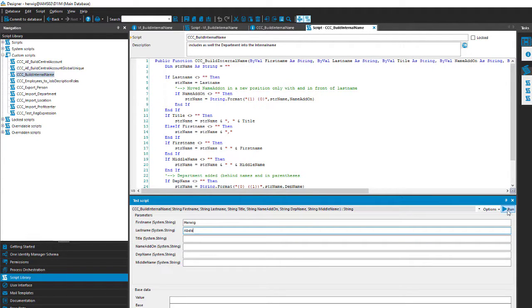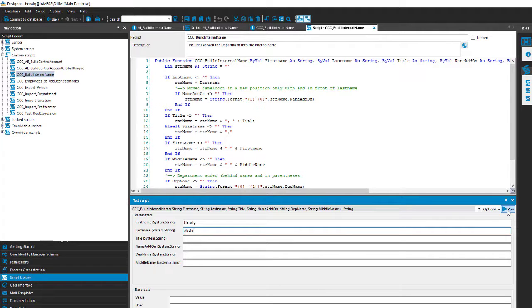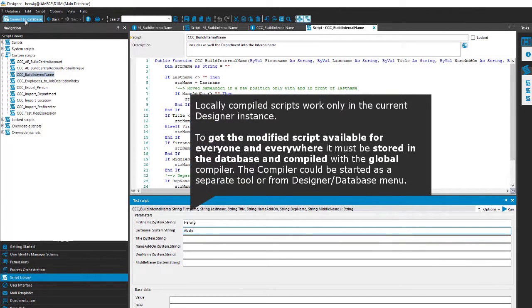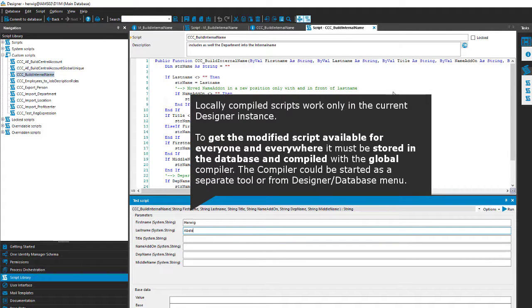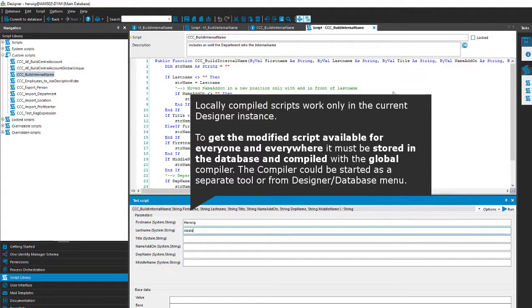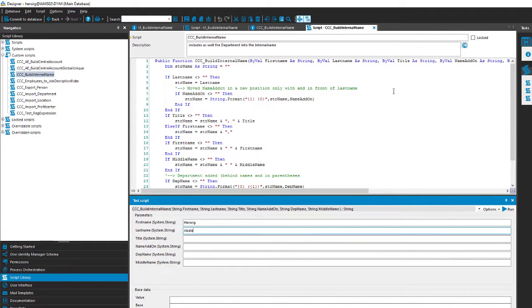The good message here is this is only a local modification and it becomes true if I just commit the script to the database. And once this is done I compiled the database to make that script available. Remember, we have to create DLLs we can use something that is written in VB.net code here in Designer.